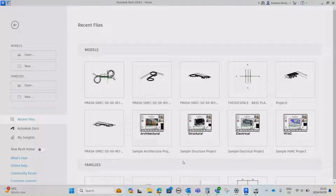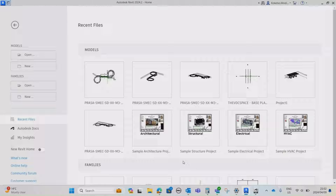Before I get started, I'd like to ask you to please subscribe to the channel if you are new. If you already subscribe, hit that notification button, as I upload BIM modeling tutorials and Revit tutorials three times every week. I cover different topics from wastewater to roads and networks, bridges, buildings, architecture, structural, wastewater, and so on.